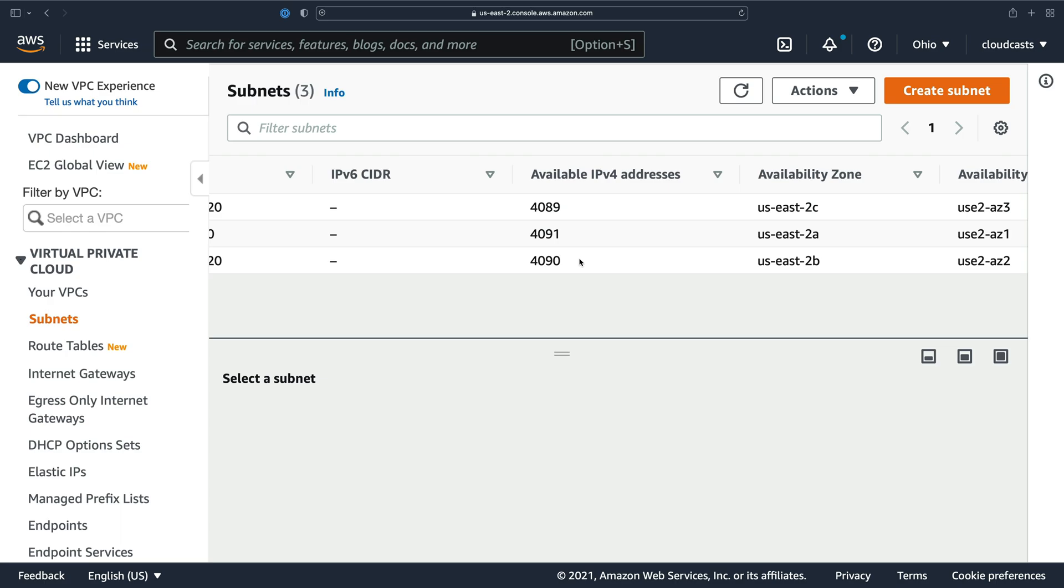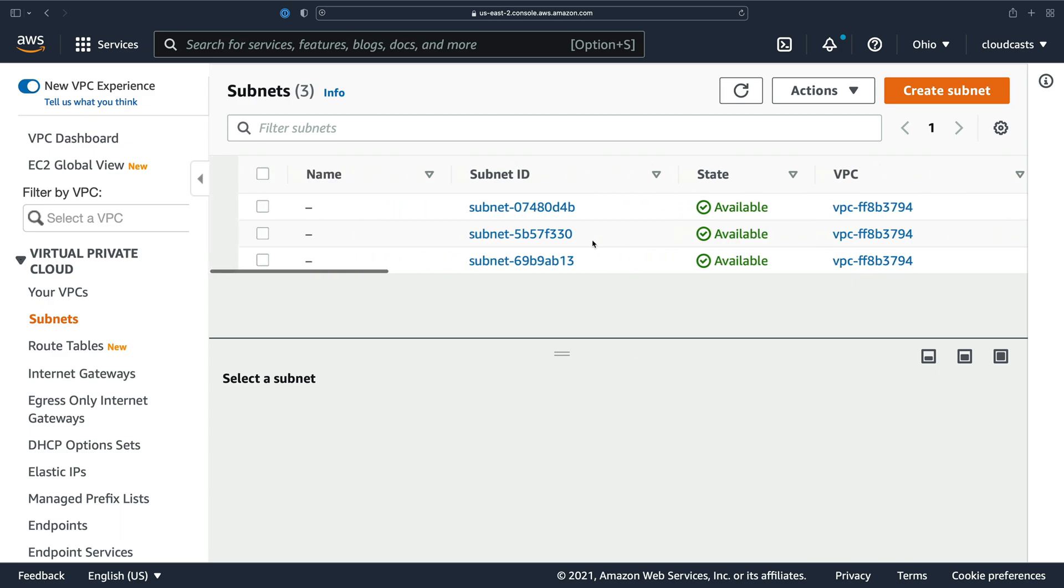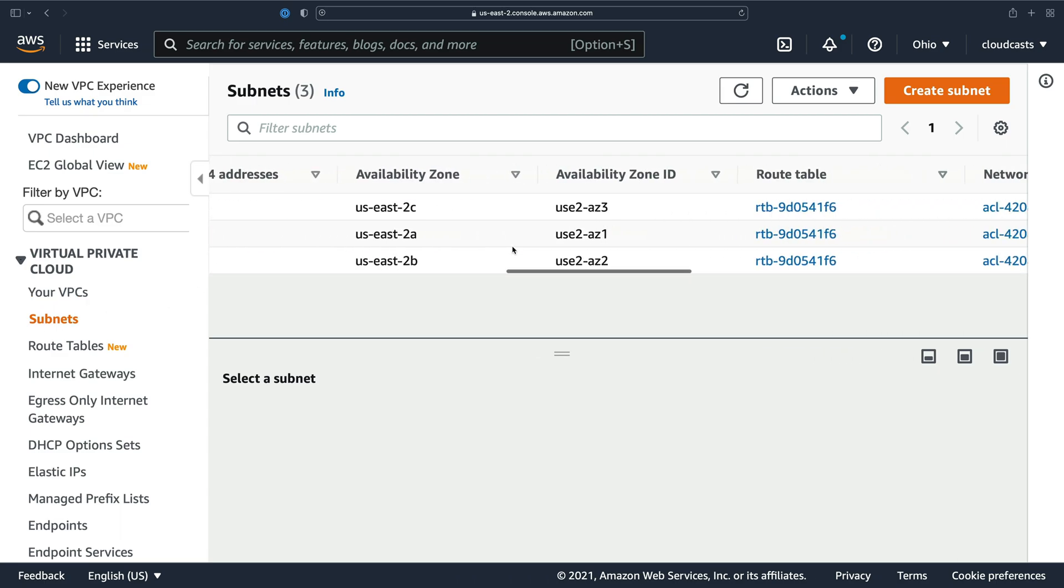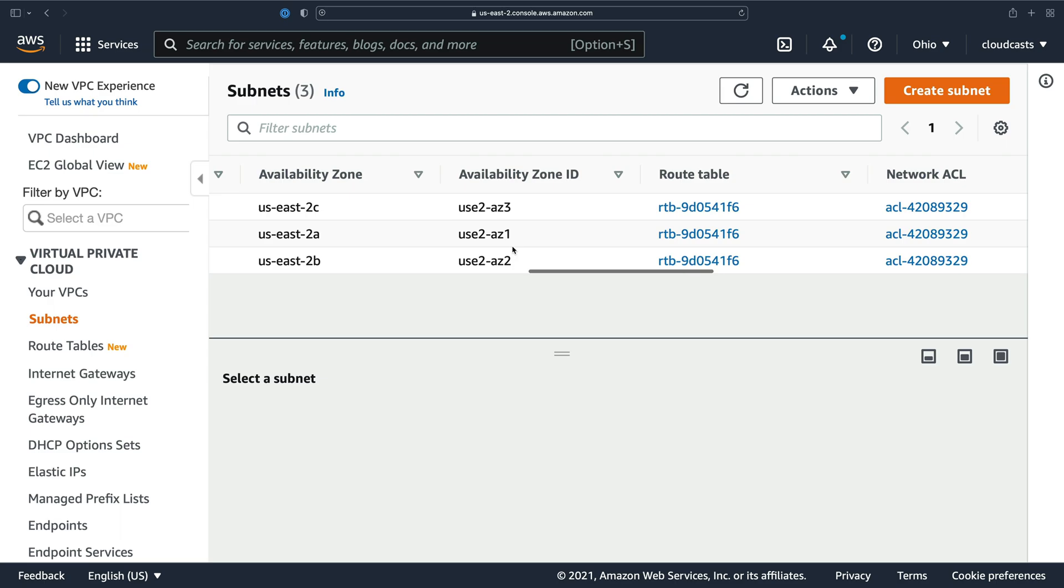Again, that's only in your default VPC. If you create your own custom VPC, you can make as many as you want. Okay, so we in this course are going to use our default VPC. We're going to have our servers all be part of this virtual private cloud, this network that we get by default.